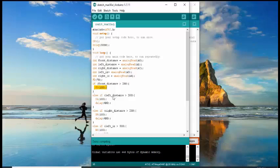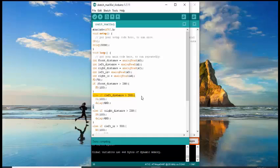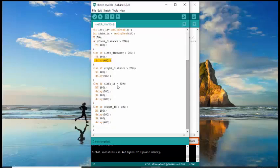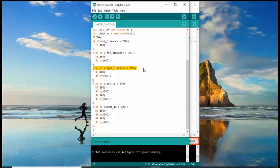And for the second condition, if the left distance sensor detects an object with a value greater than 200, it will spin to the left with a speed of 100 and delay of 400. Same for the third condition. If the right distance sensor detects a value greater than 200, it will spin to the right with a speed of 100 and delay of 400.